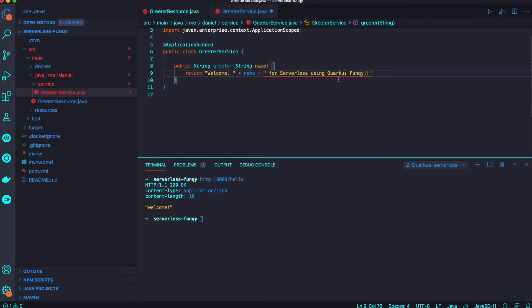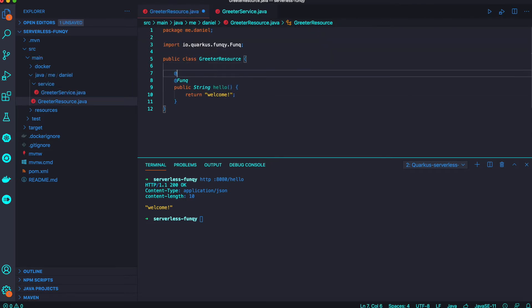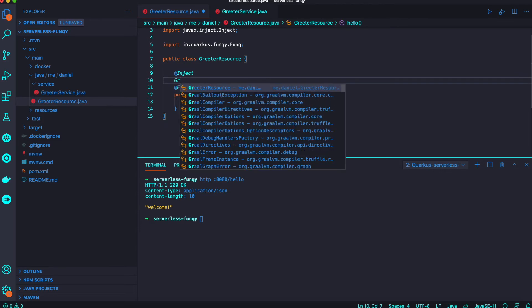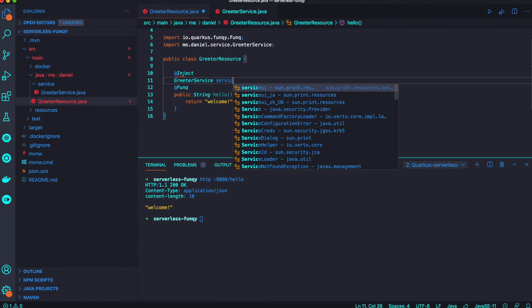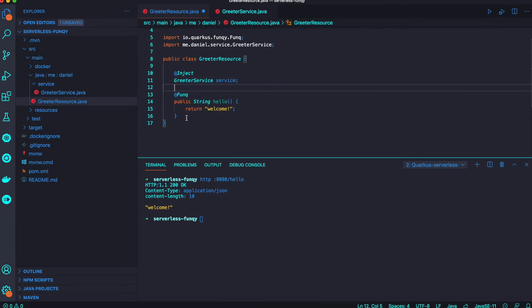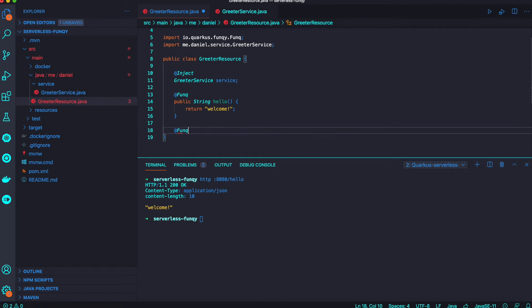It's a simple return text string value. Then go back to our resource class and inject the greeting service. We just made it and then change the return code.